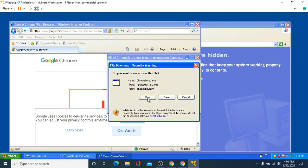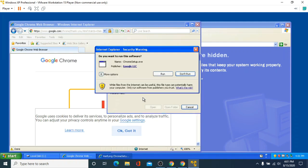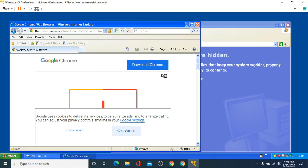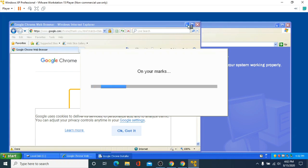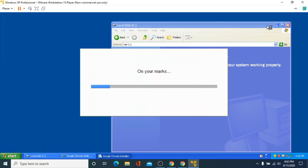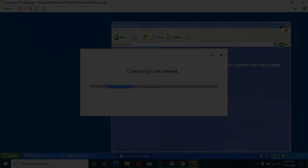And that is how you run Windows XP mode on Windows 10. If this tutorial helped you, make sure to drop a like and subscribe to my channel. Thank you for watching and I'll see you next time.